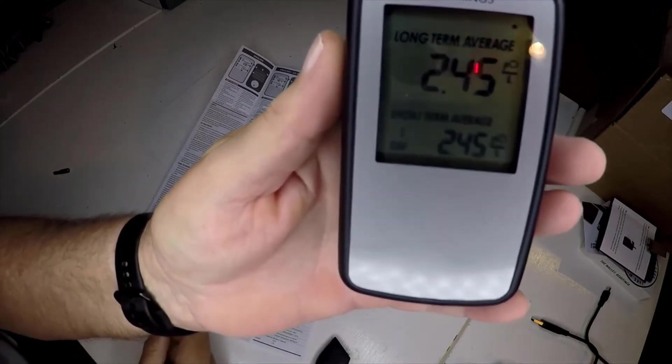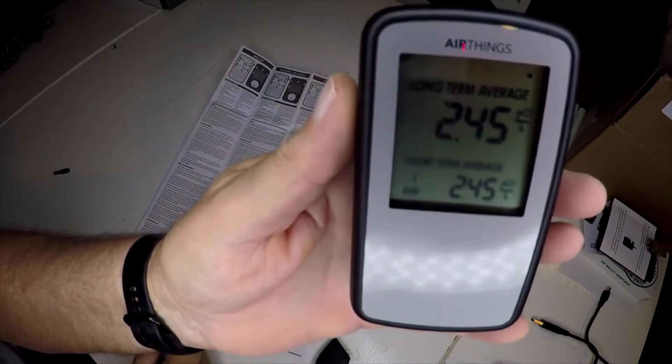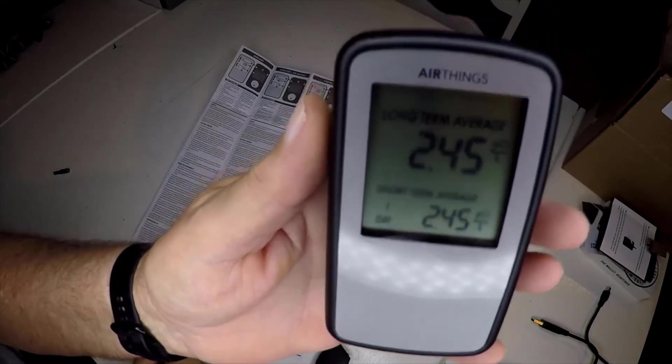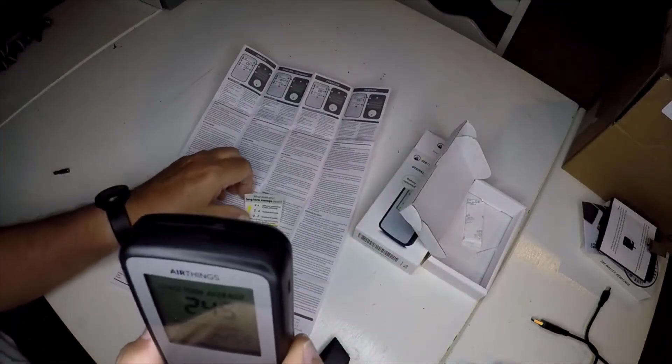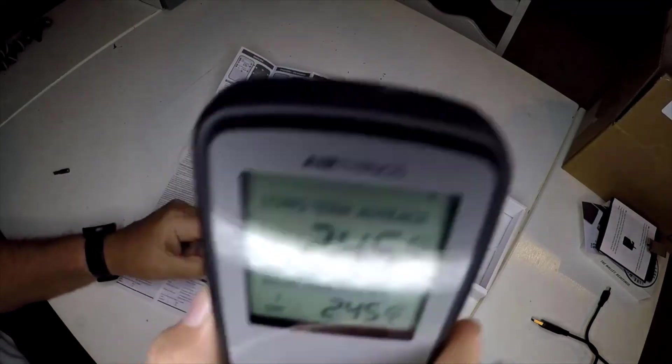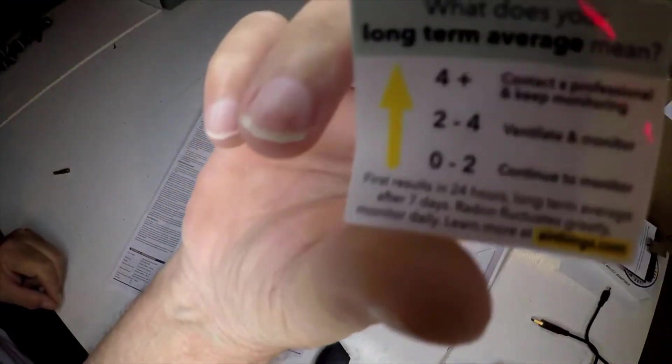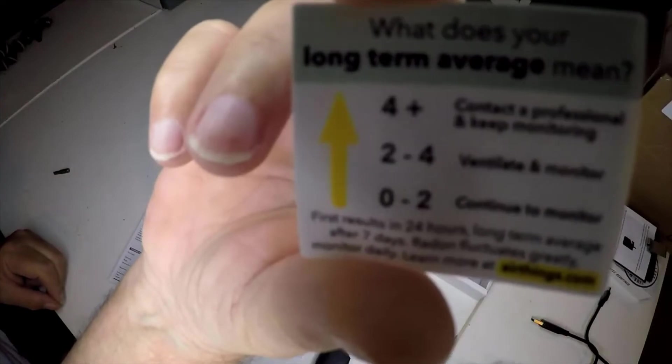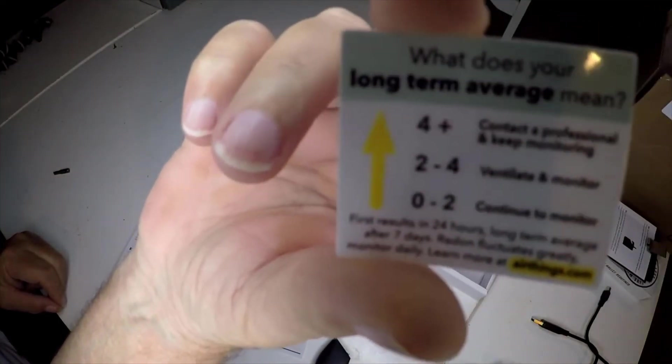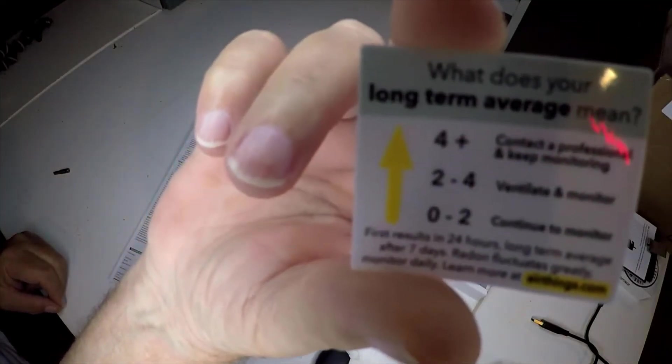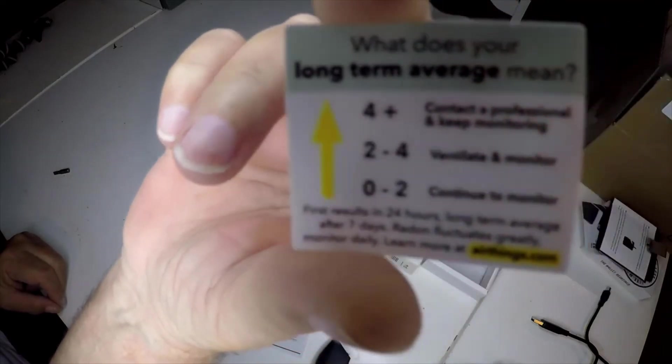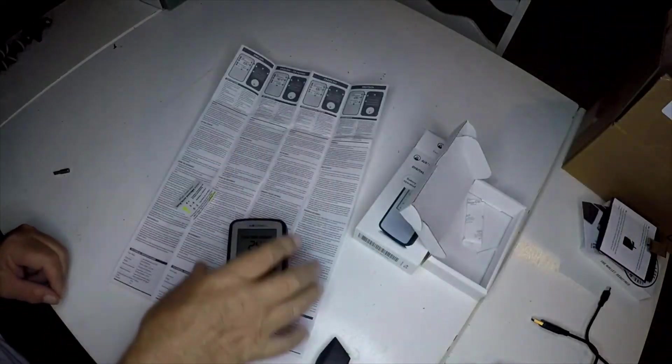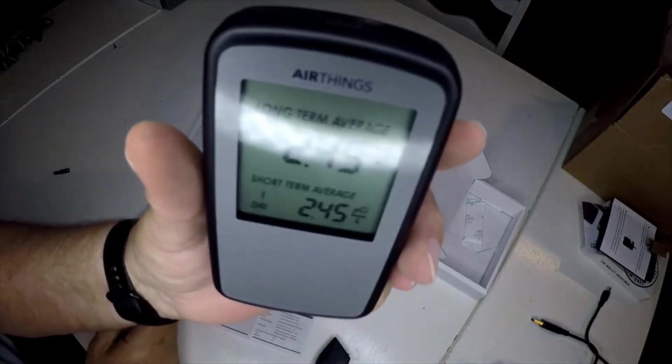It runs on three AAA batteries that will last about two years before they need to be changed. The nice thing about this too is you don't have to pay any expensive companies or send anything out. You get instant results in about the first day. You don't have to send it into any labs or wait for anything. It's right there, boom, right on the screen. This is your radon exposure for the last 24 hours.